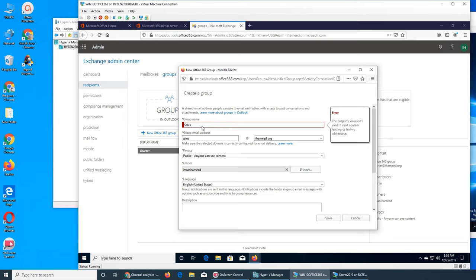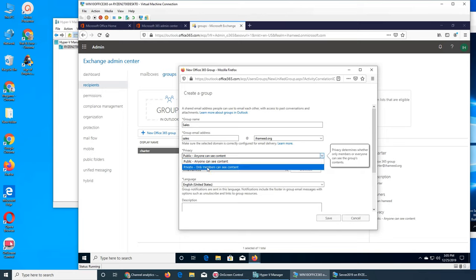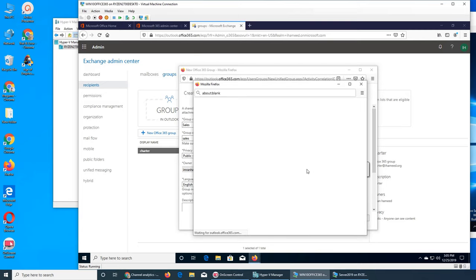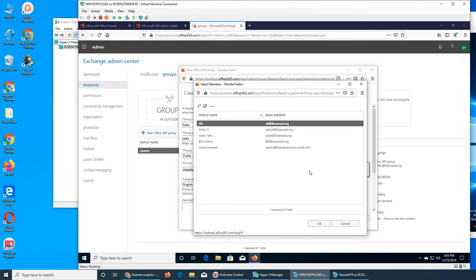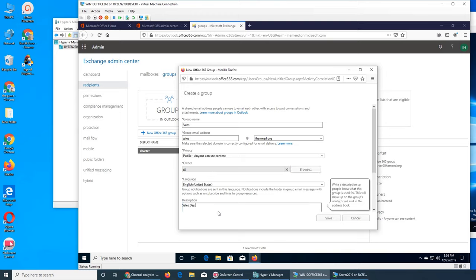No spaces in the name. The sales group email address — whatever you send to that email address will be delivered to all the people in that group. Privacy can be public or private. For the owner, you can browse and give anyone ownership — let's go with Ali. Now Ali is the owner, basically the admin of the group. Description: sales department, inbound — just a description to tell you what it is.